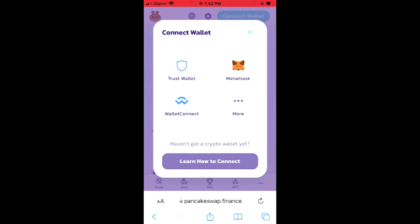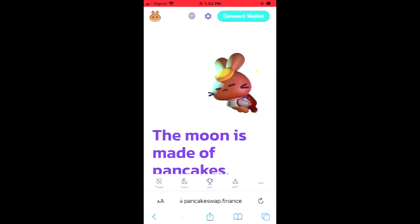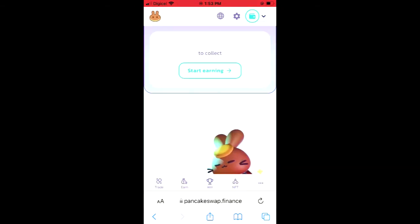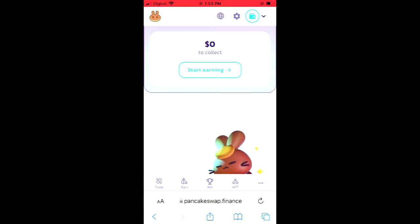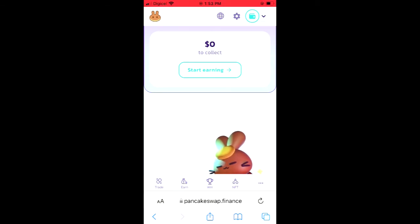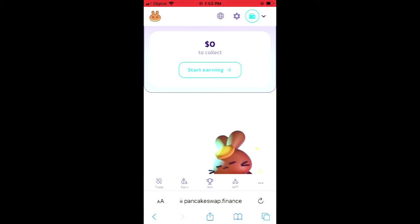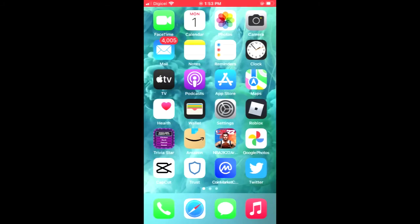Tap on "Connect Trust Wallet" right here and it will automatically connect PancakeSwap to your Trust Wallet account. After you have done that, close out of PancakeSwap and go into the CoinMarketCap app.